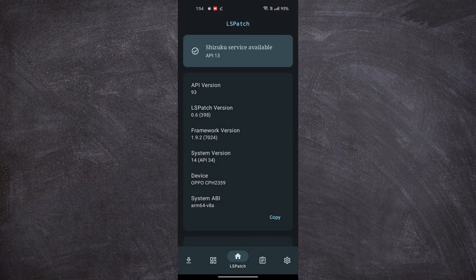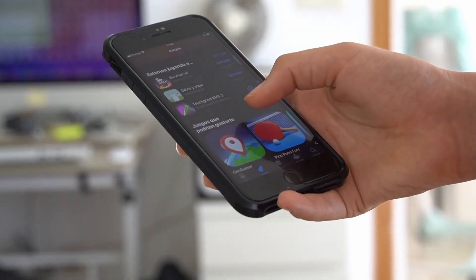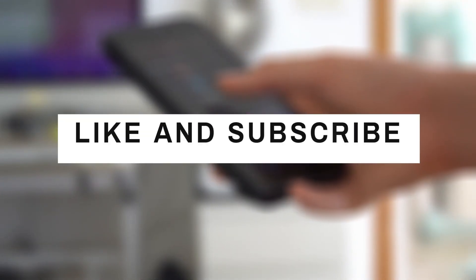Now you will see that the LSPatch service is running. If you want to see how to run an app using LSPatch, then subscribe and like the video.